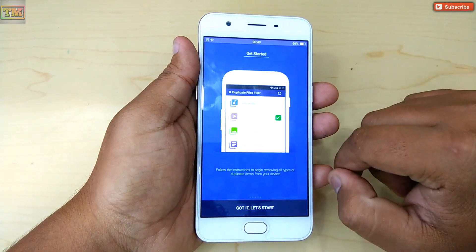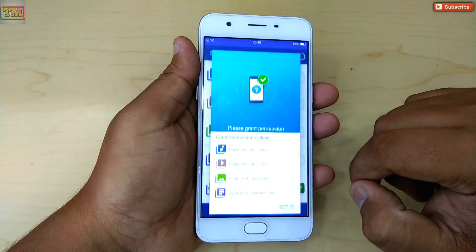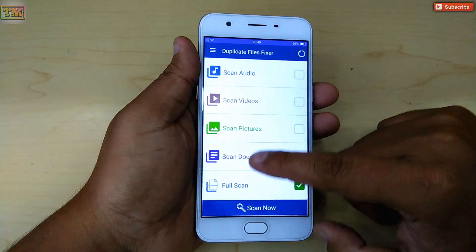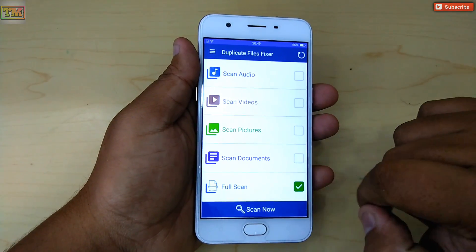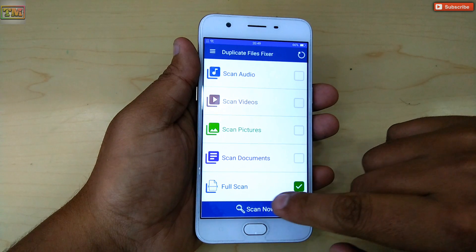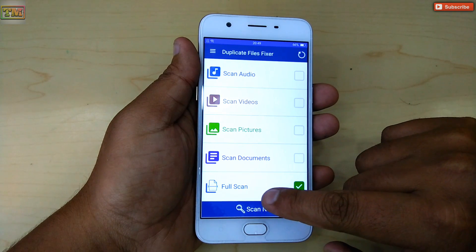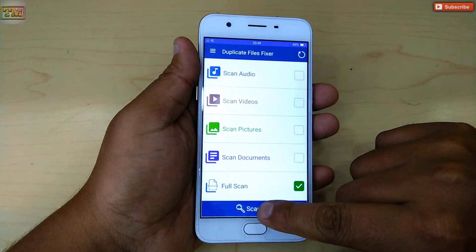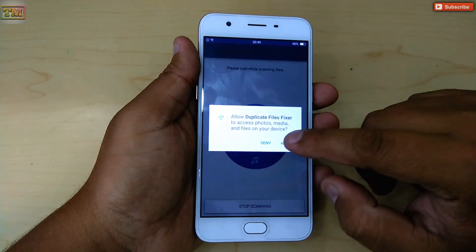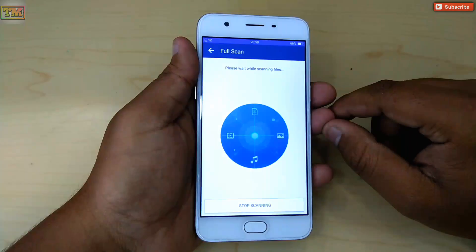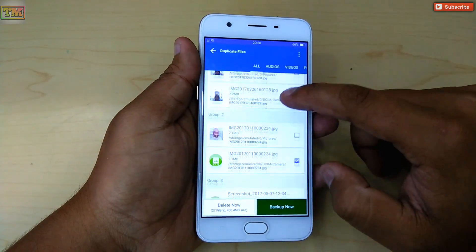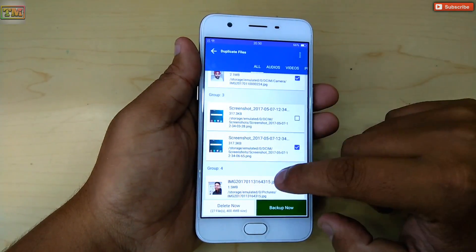Tap 'Skip'. On the main menu you will see options like scan audio, videos, pictures, documents, and full scan. Mark whatever you want to scan — let's do a full scan. Here it shows duplicate images, videos, and documents.